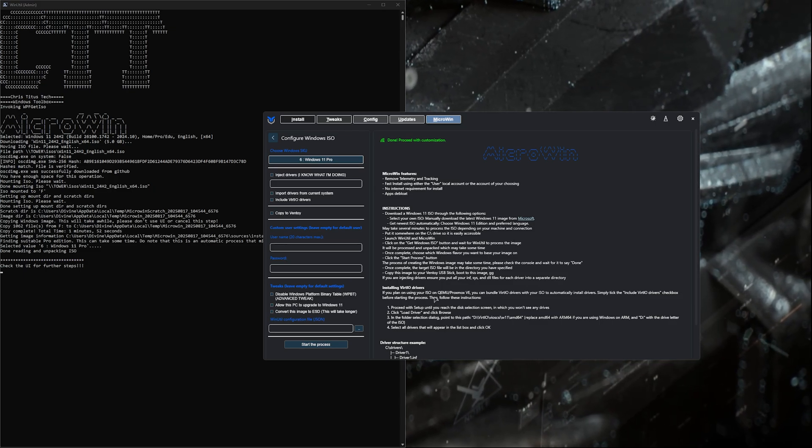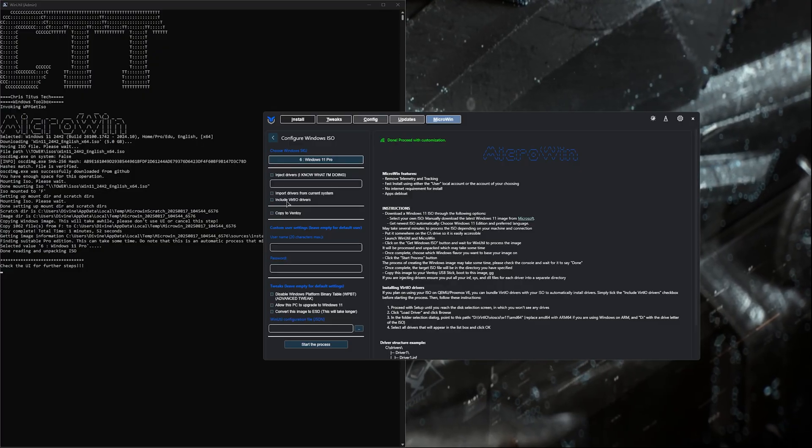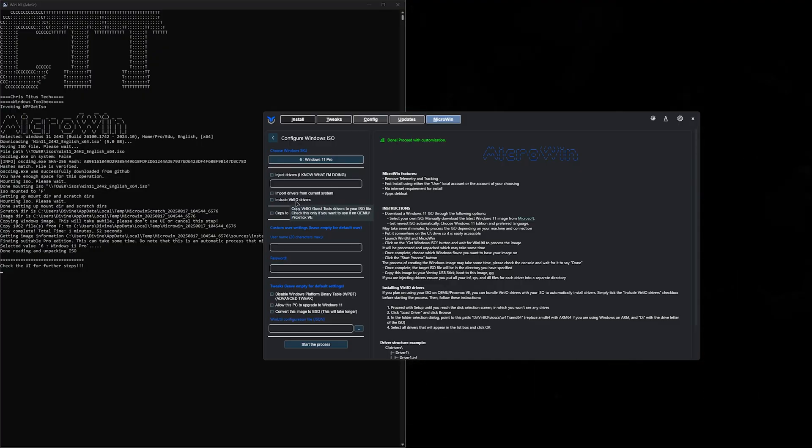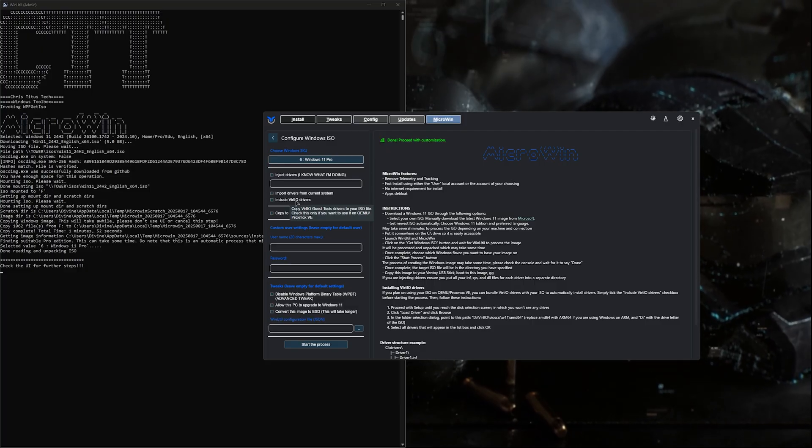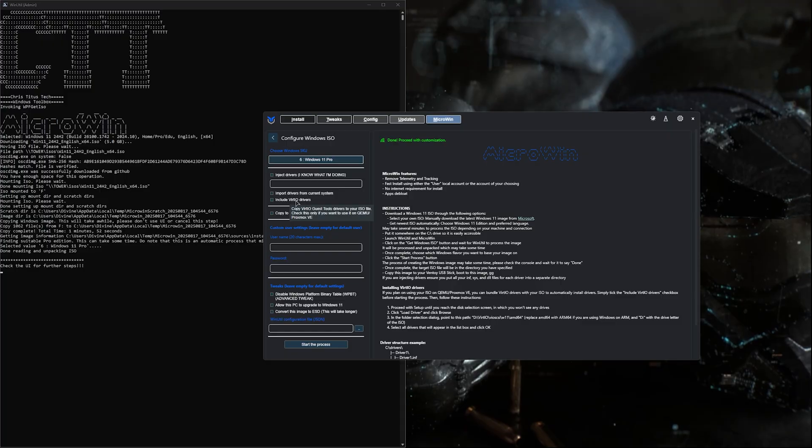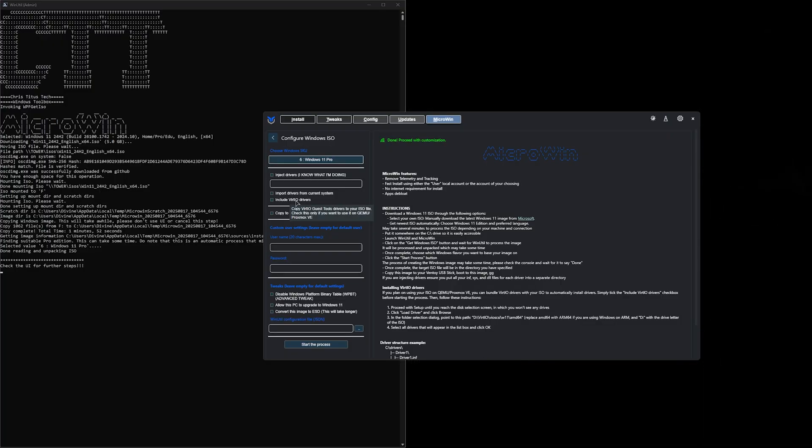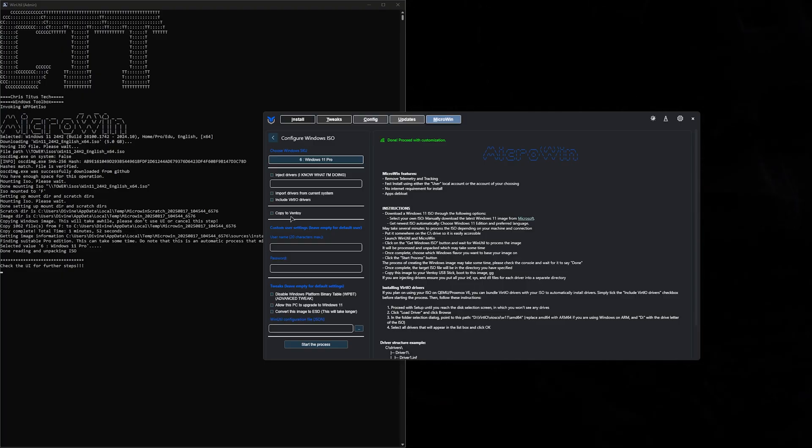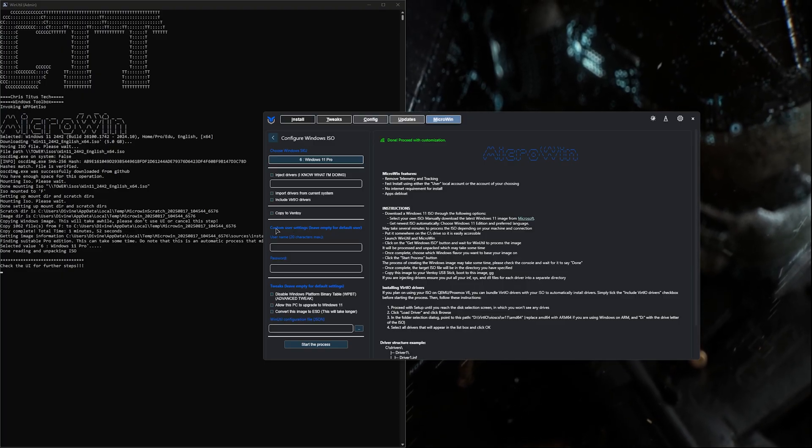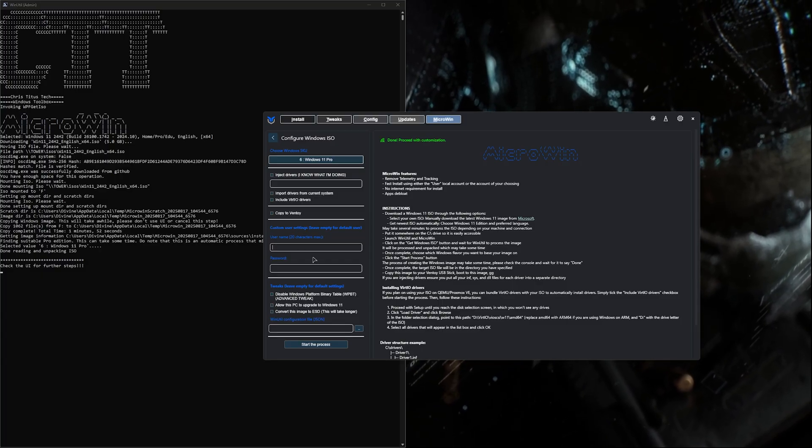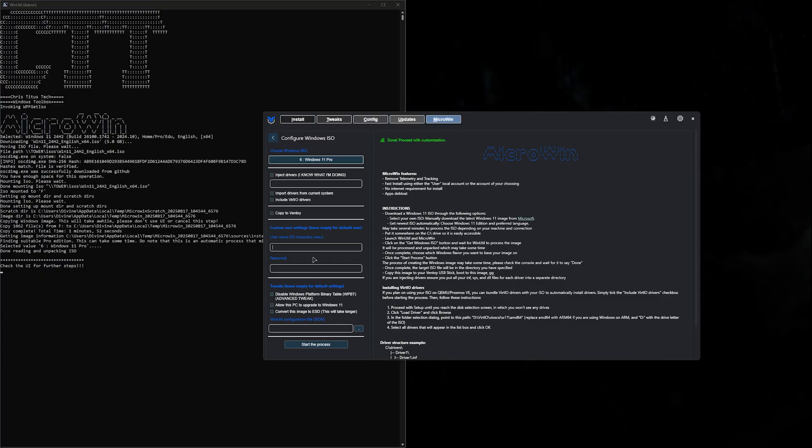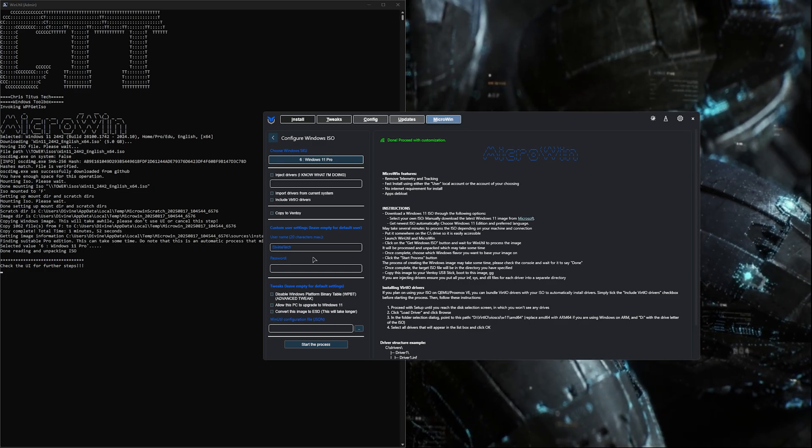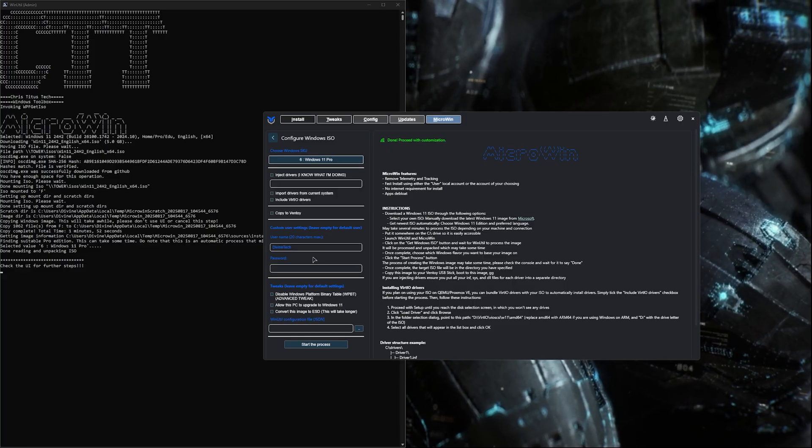We're doing this on a brand new machine, so we don't need to worry about that. We can include Vert.io drivers if you're doing something like Proxmox virtual machines. Copy to Ventoy isn't needed either. The next part you'll probably need is a custom user. This allows you to make a local user account. I'll do Divine Tech here. You can put a password if you like or leave it blank. I'm just going to put a generic password.